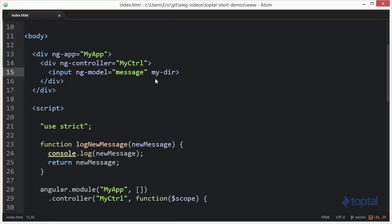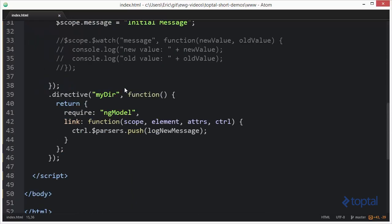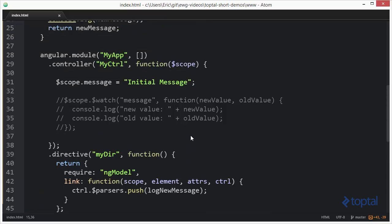We're going to apply our directive to our input element, and we're going to say my-dir. And now what's going to happen is every time we type into this box, the updated value is going to be passing through the parsers array of functions. And we're going to push a function on there called log new message.